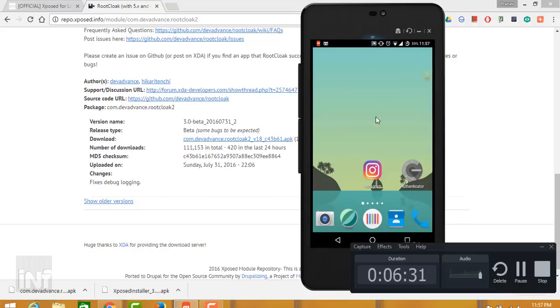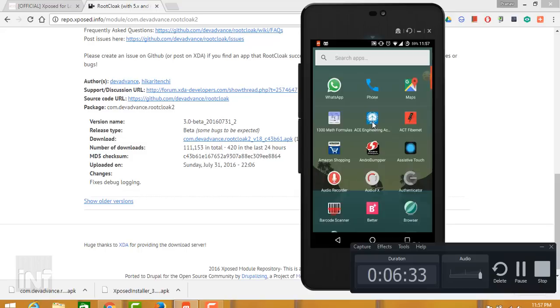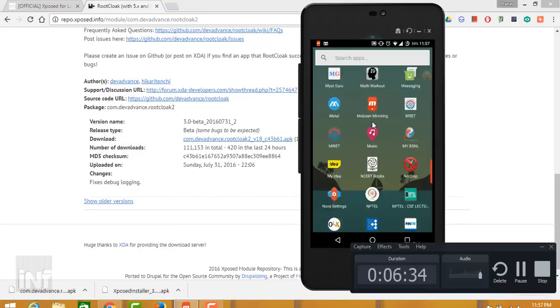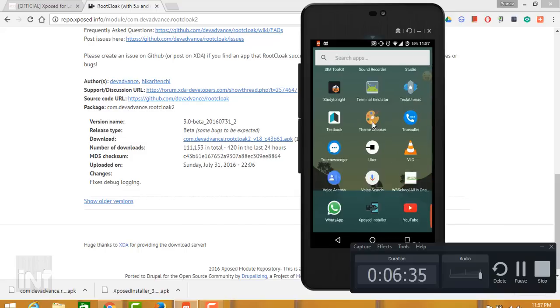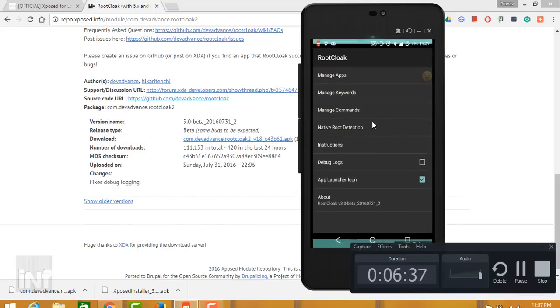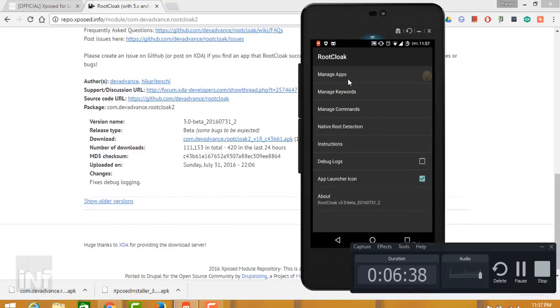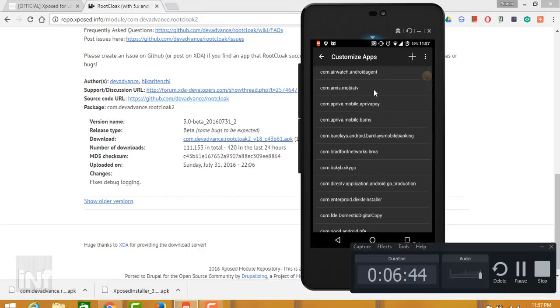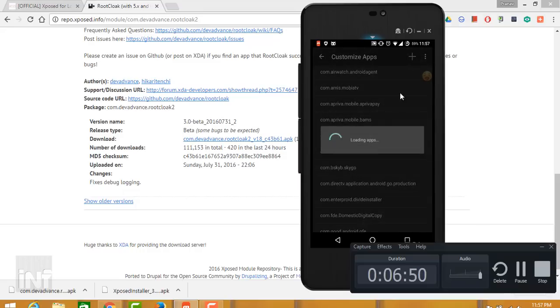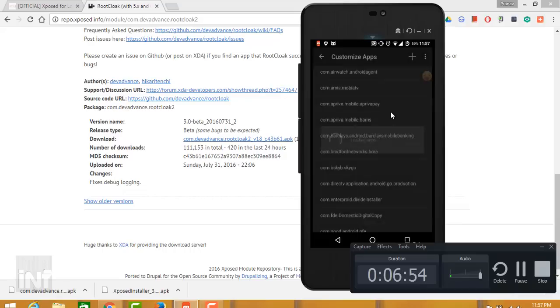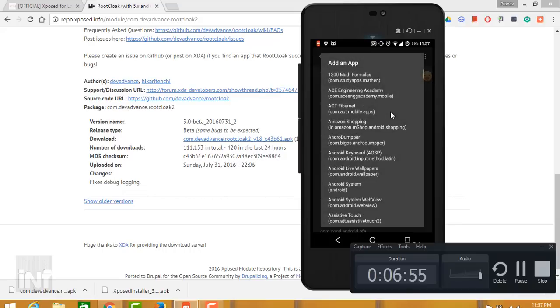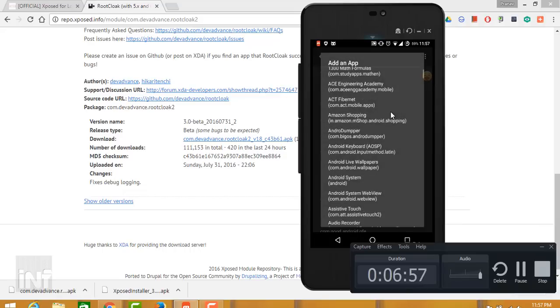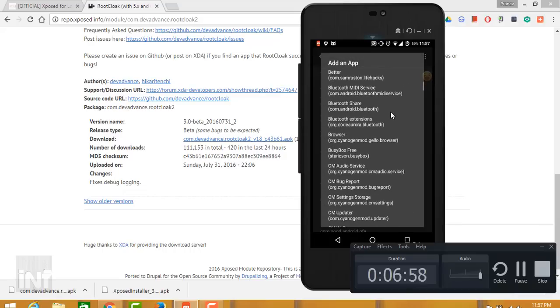After reboot, go to Root Cloak and from here manage the applications. You need to add the applications that you wanted to run. Click on the plus icon, then the device will pop up the applications that are installed on your device. Currently I'm scrolling down to the application. The K Pay application is here, just click on K Pay or any other application that you want.